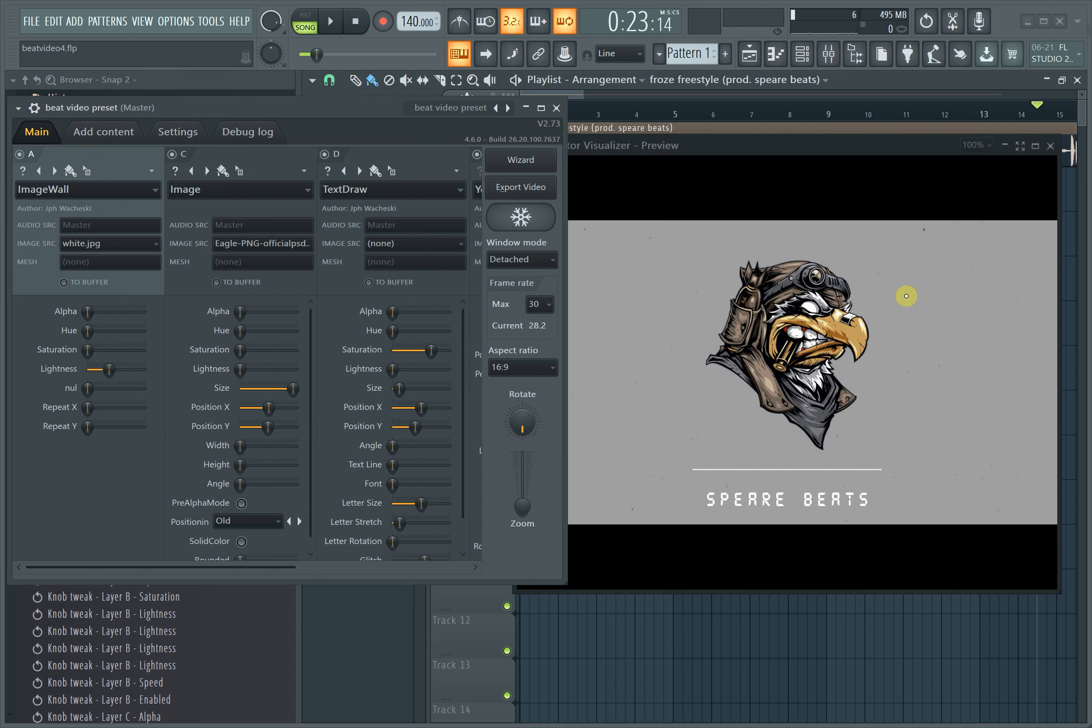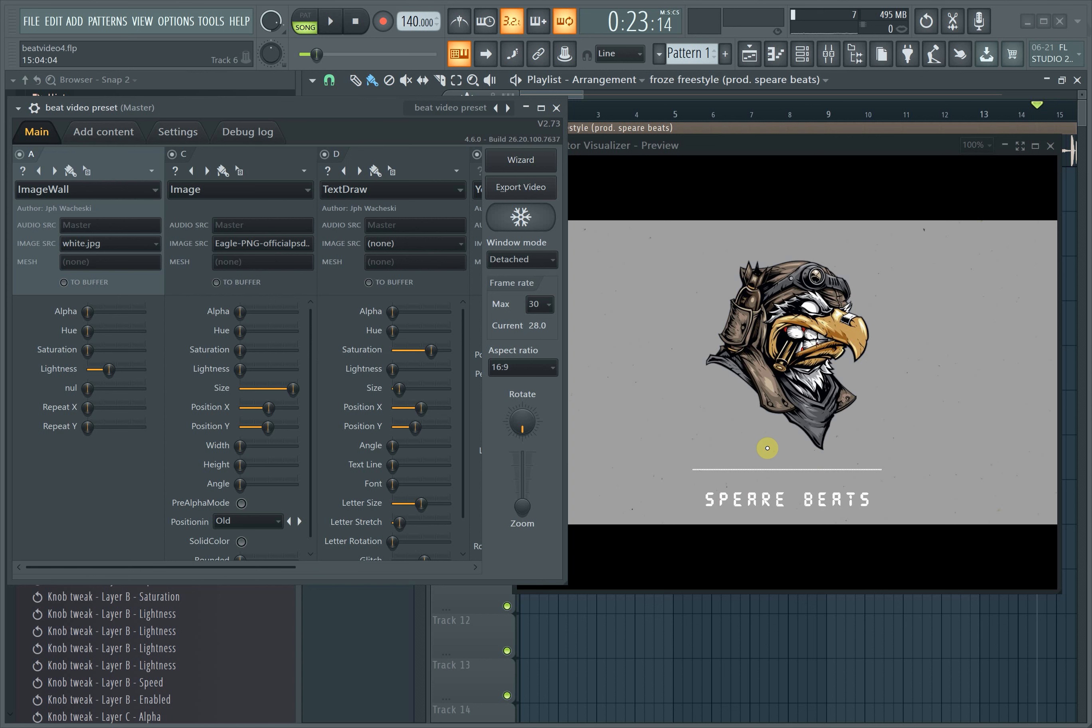For context, a PNG is basically any photo that doesn't have a background. You want something like a logo, like when you see those Rick and Morty or those cool cartoon versions of your favorite rappers. Those are PNGs and then they just have a background behind them that is custom made.